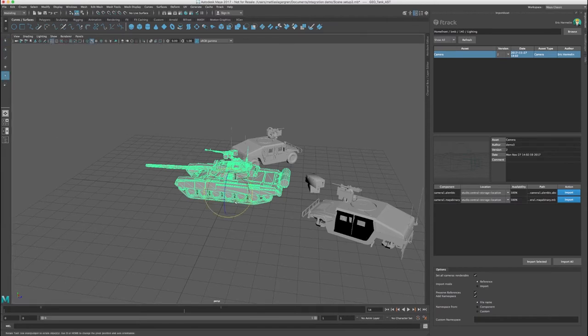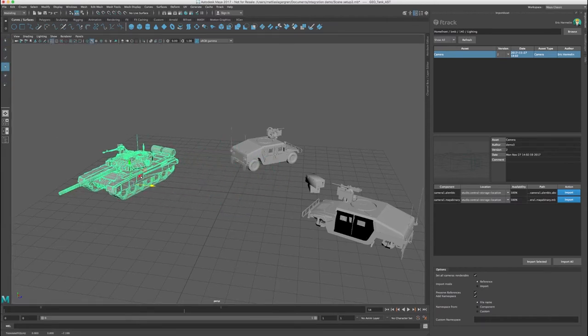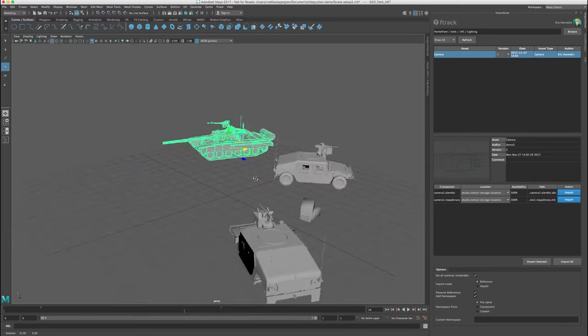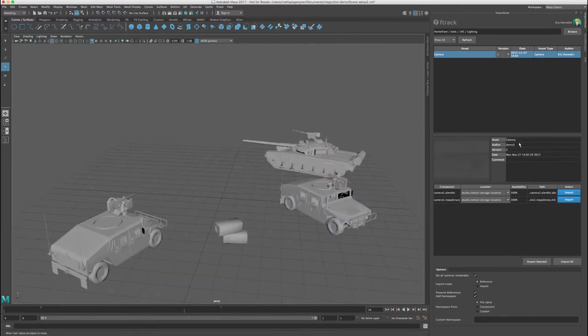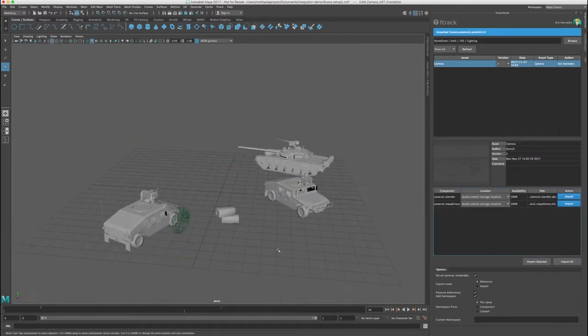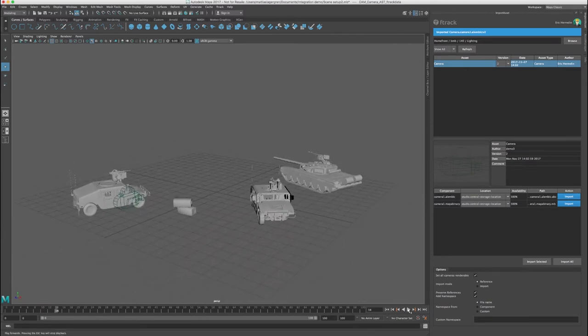The user can use the F-Track tools to version up or down any of the assets if a new version becomes available. The user can also import new assets, such as the camera that should be used for this shot.